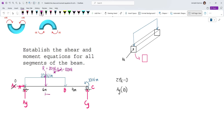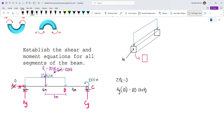So we have AY times 10, minus 120 times (4 + 3), and then we also have an applied moment of 30 kN·m at C, which is counterclockwise, so we subtract it: minus 30, all equal to zero. Solving AY, we get 87 kN.